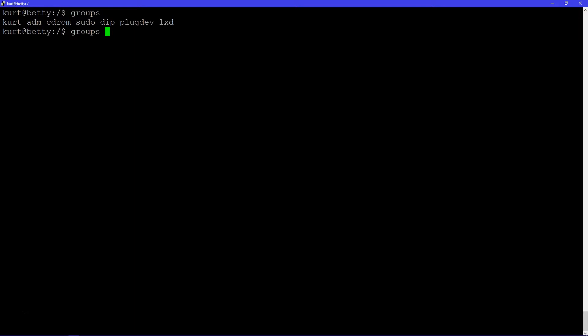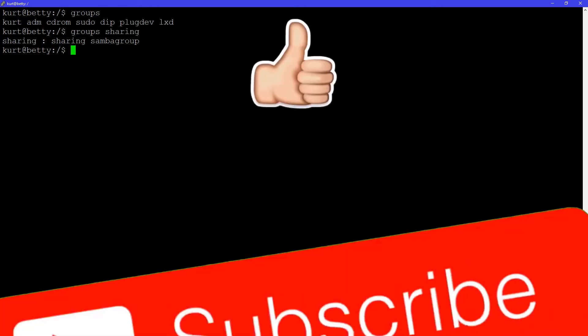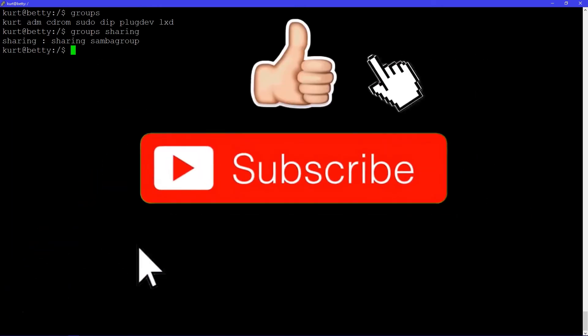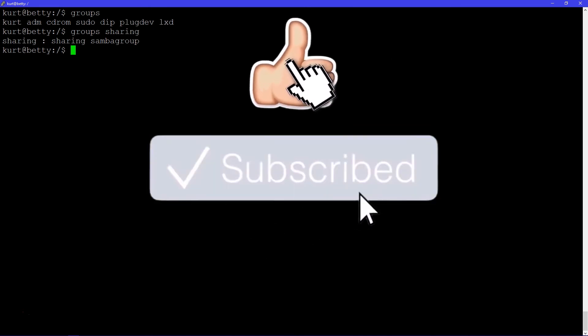for example, groups for a user like my sharing user, you type in 'groups' followed by a space and then that username, and it will list the groups of that particular user.